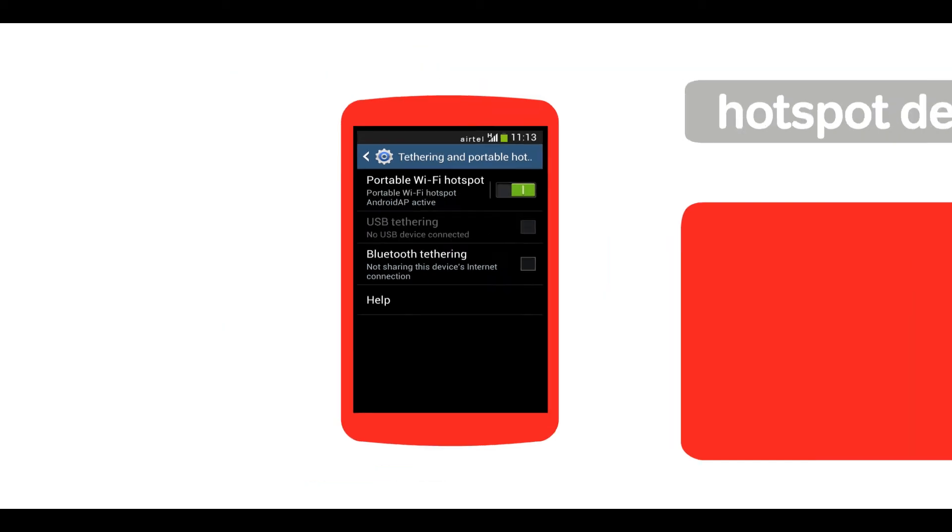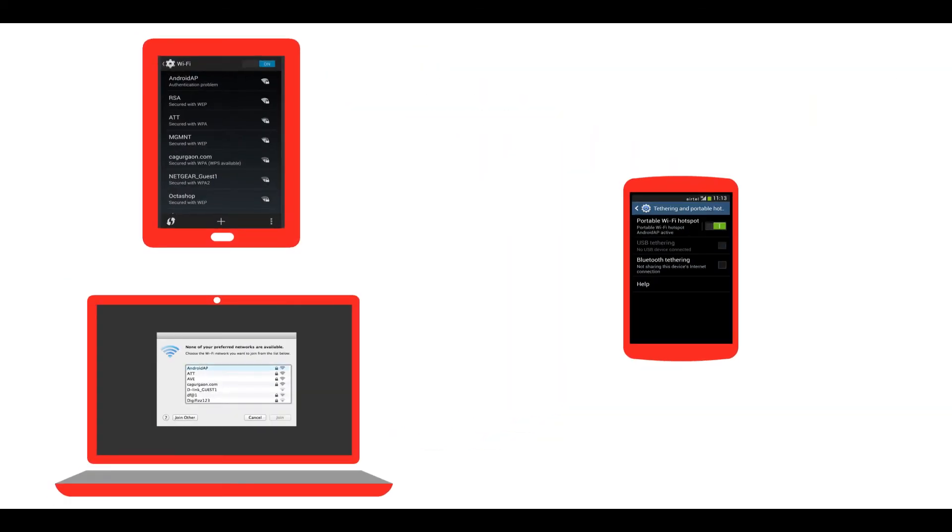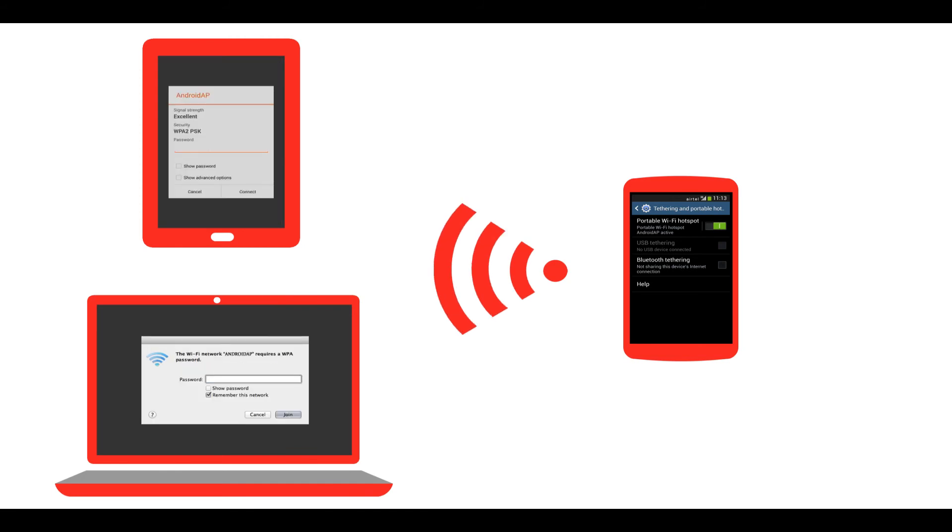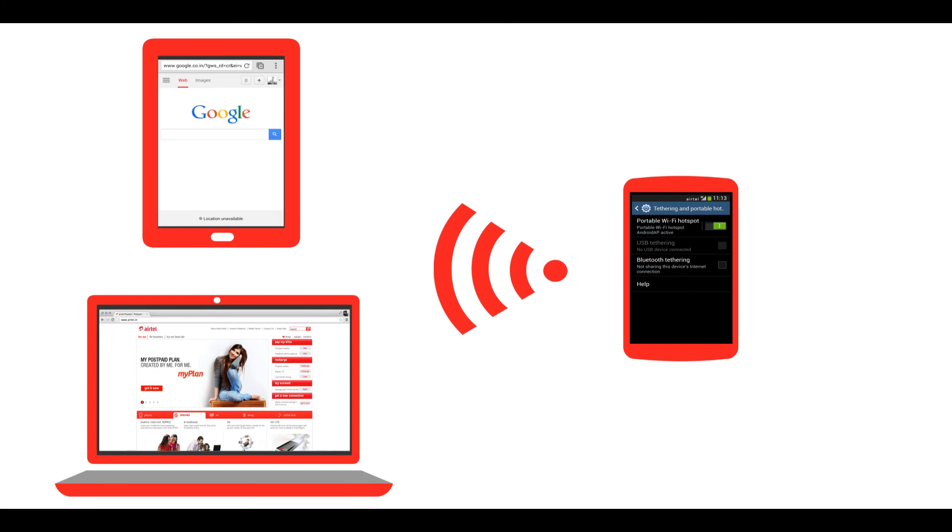That's it. Your laptop or tablet can now detect this wireless network. Type the password and connect to this wireless network to start browsing the internet.